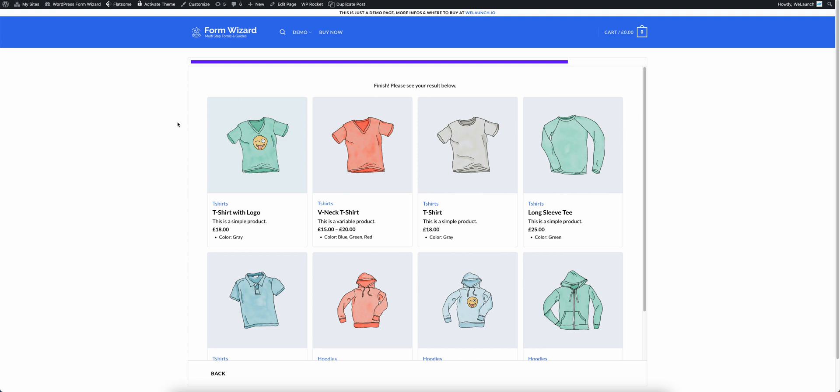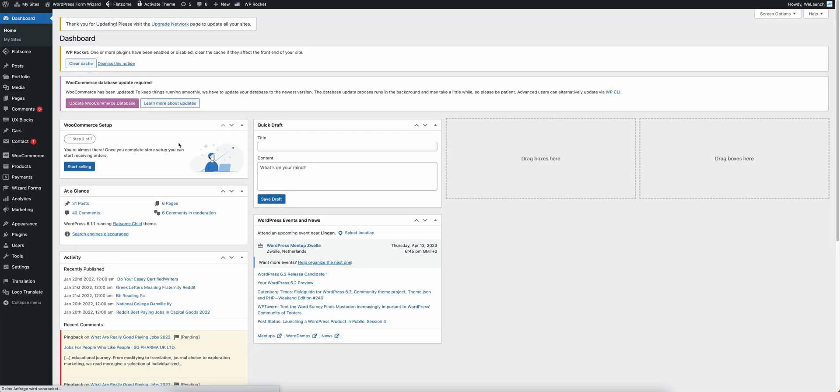So these are the two examples. So we have guided shopping and we also have price calculation. And the last thing that I want to show you is that everything is very easy to set up but also to maintain in the back end.